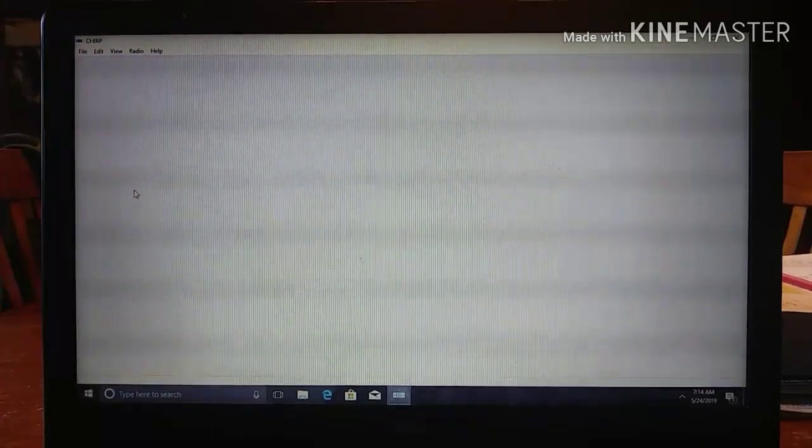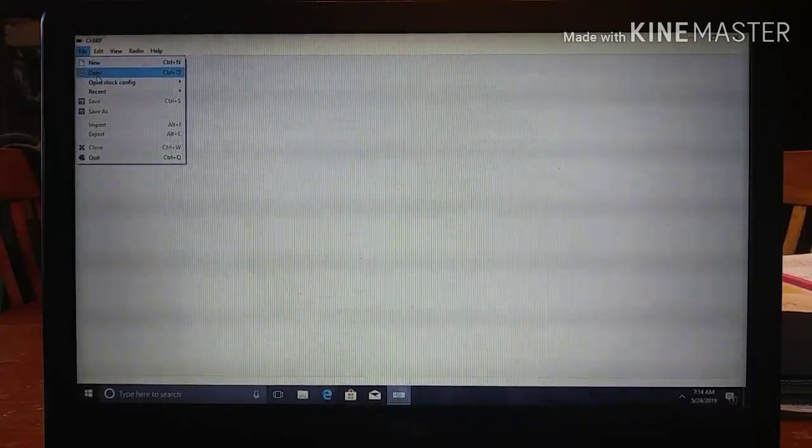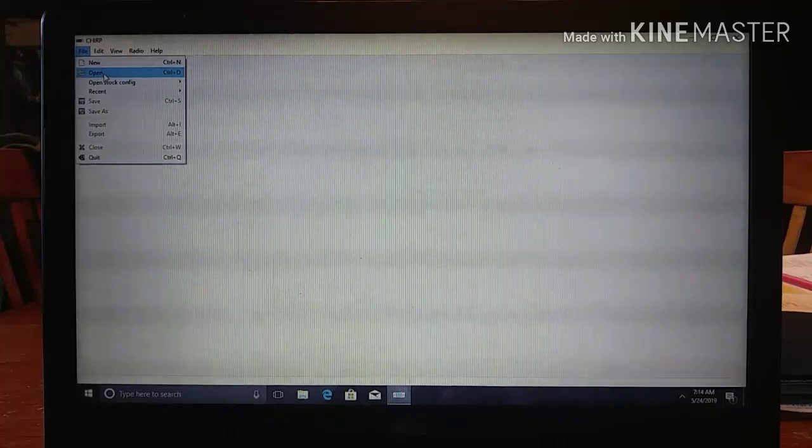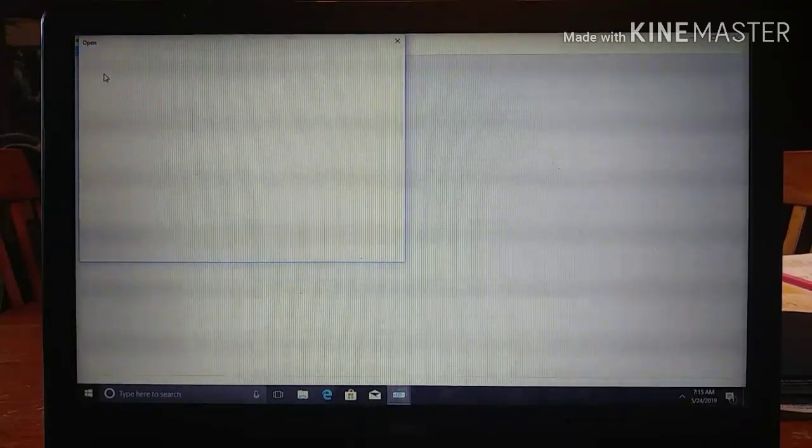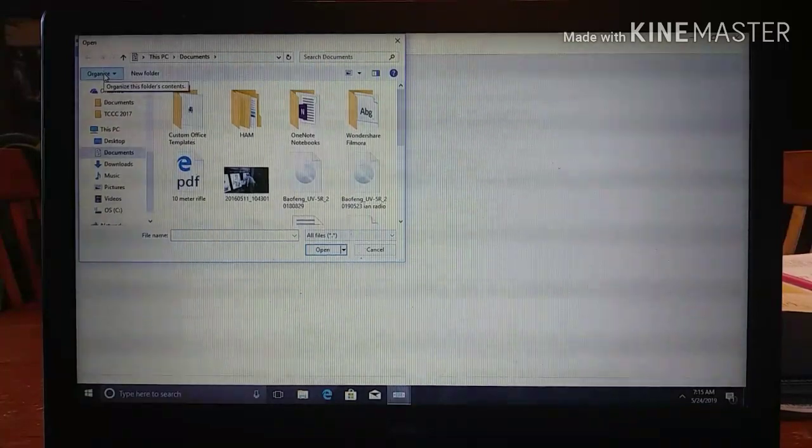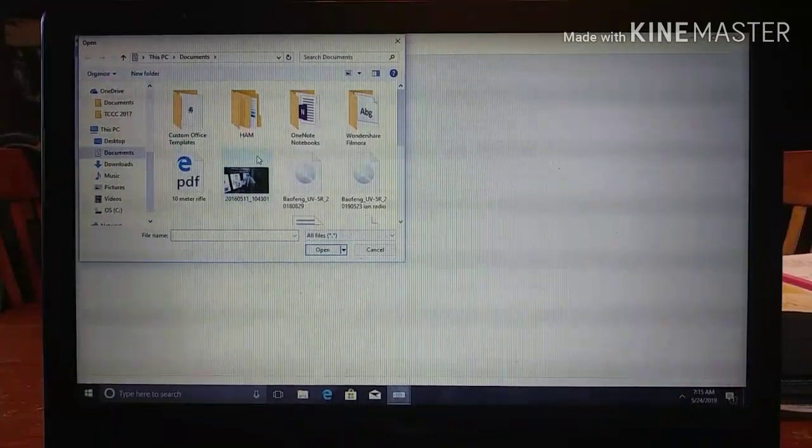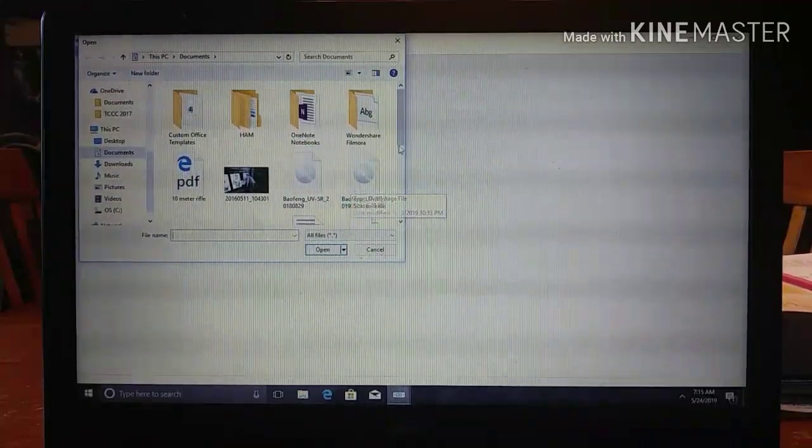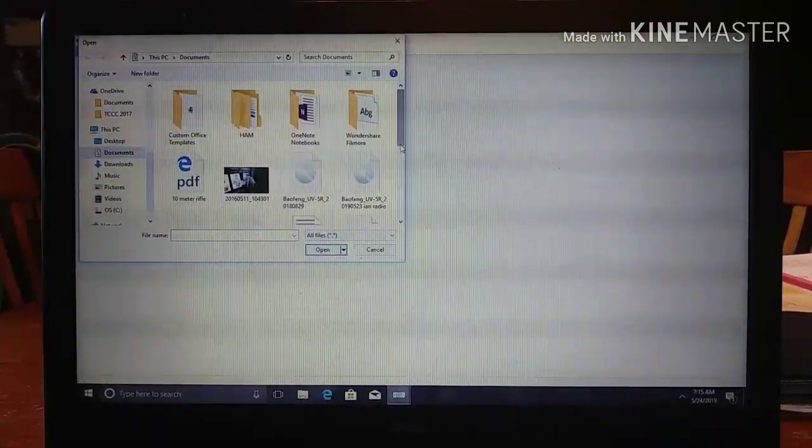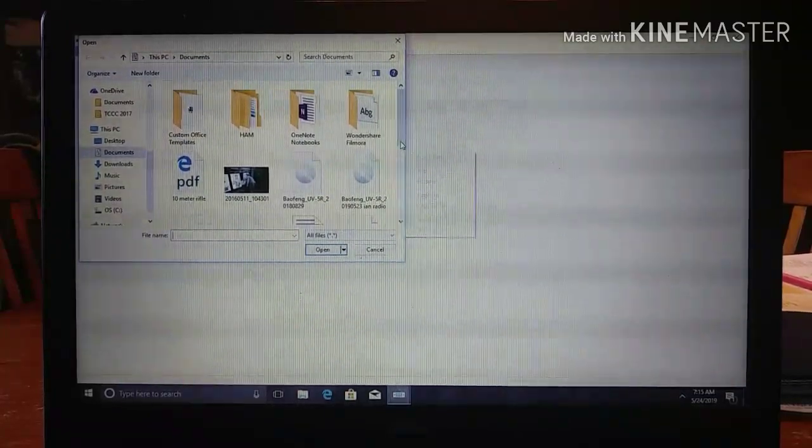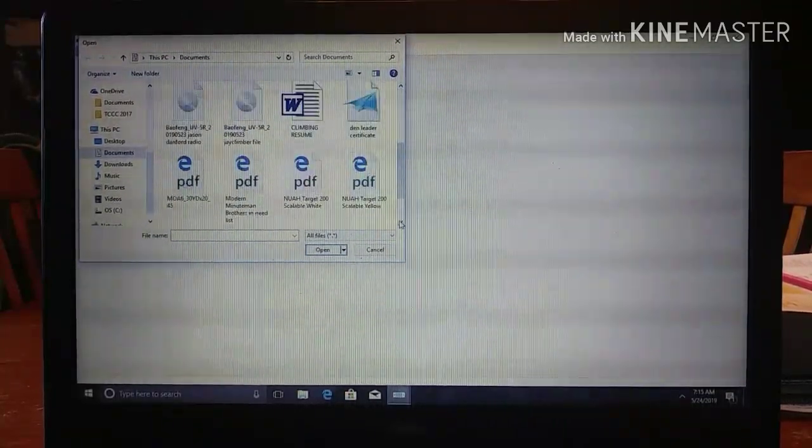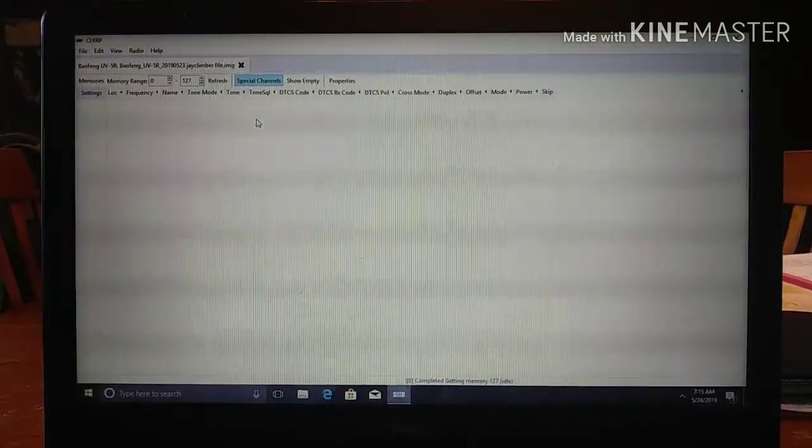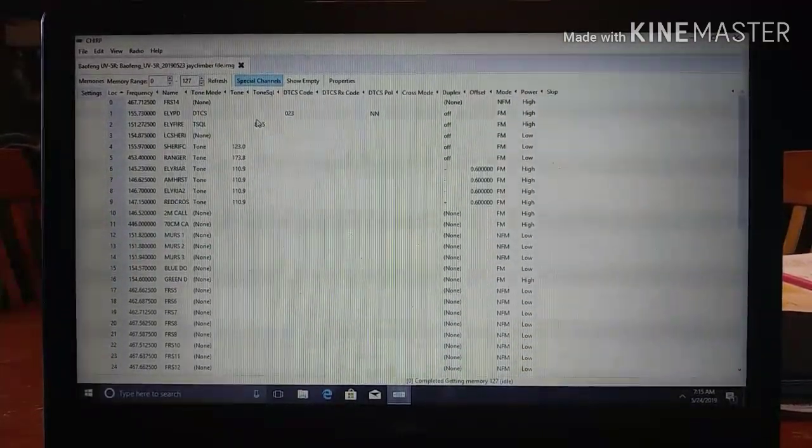So what we're looking at here is we need to go into file. There's going to be new, open, open stock configuration, recents. We're going to go to open because we need to open a file that I currently already have downloaded. So if you look here, we have Beofang, another Beofang. I name everyone's file that I do so that I can keep track of it there. We'll scroll down. So there's jclimberfile, we'll get that open. That's my radio. Give it a moment and it'll open. So there it's open, so we have our file open.